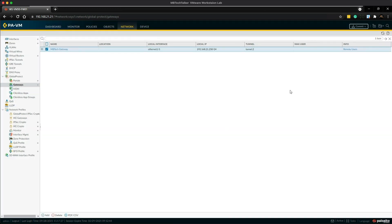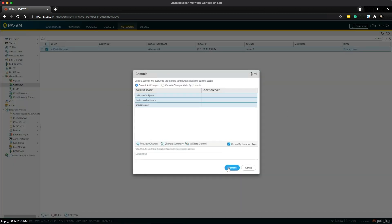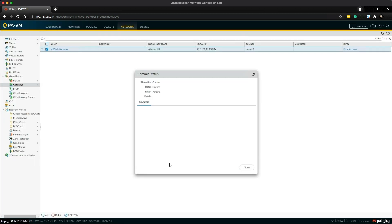And then click commit. And it's really just that simple.